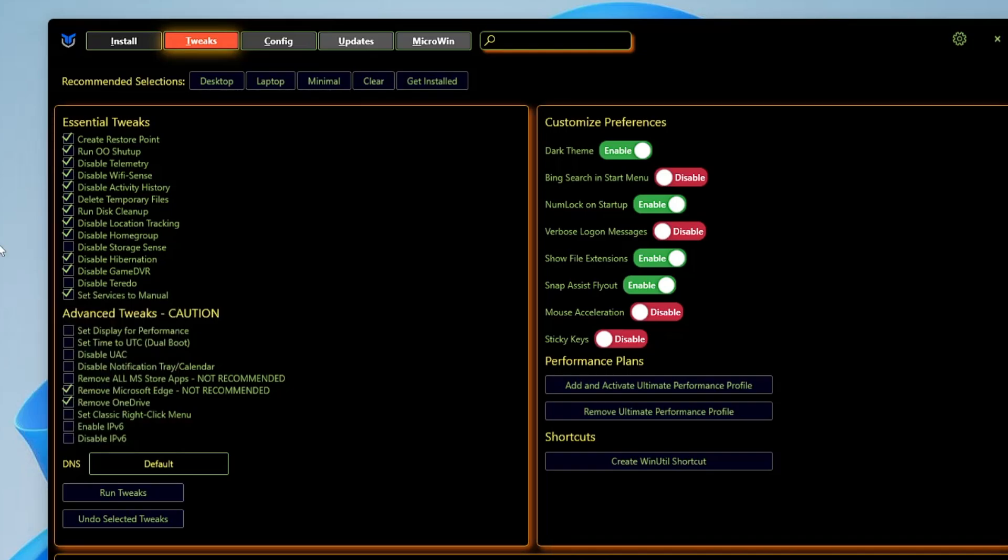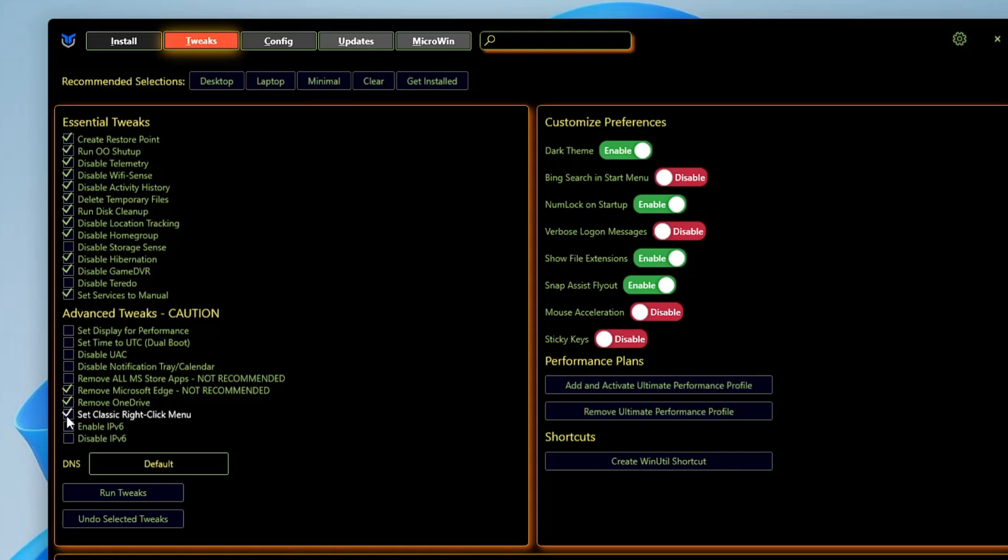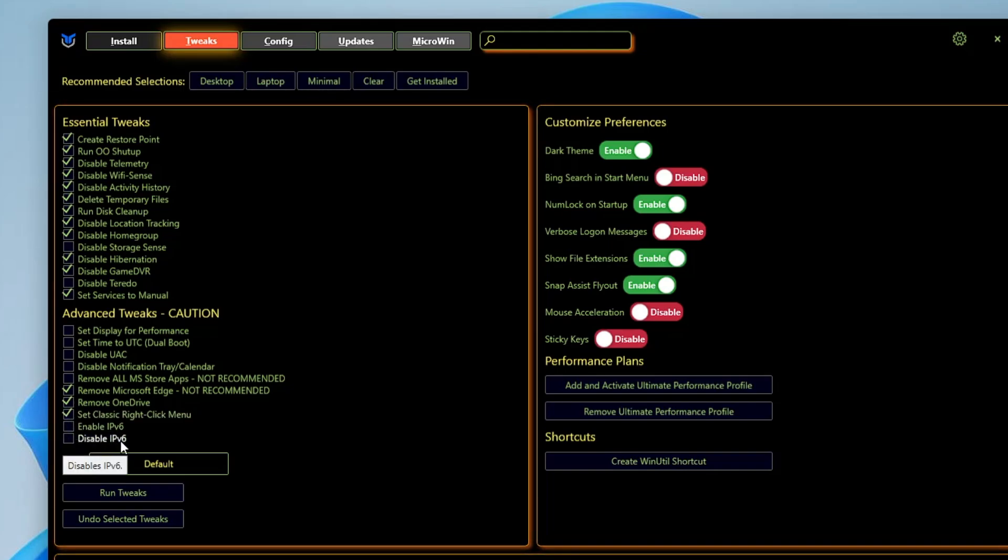If you want to bring back the old context menu of Windows 10, then you can check this option. Then you have Enable IPv6 or Disable IPv6, and I would disable it.